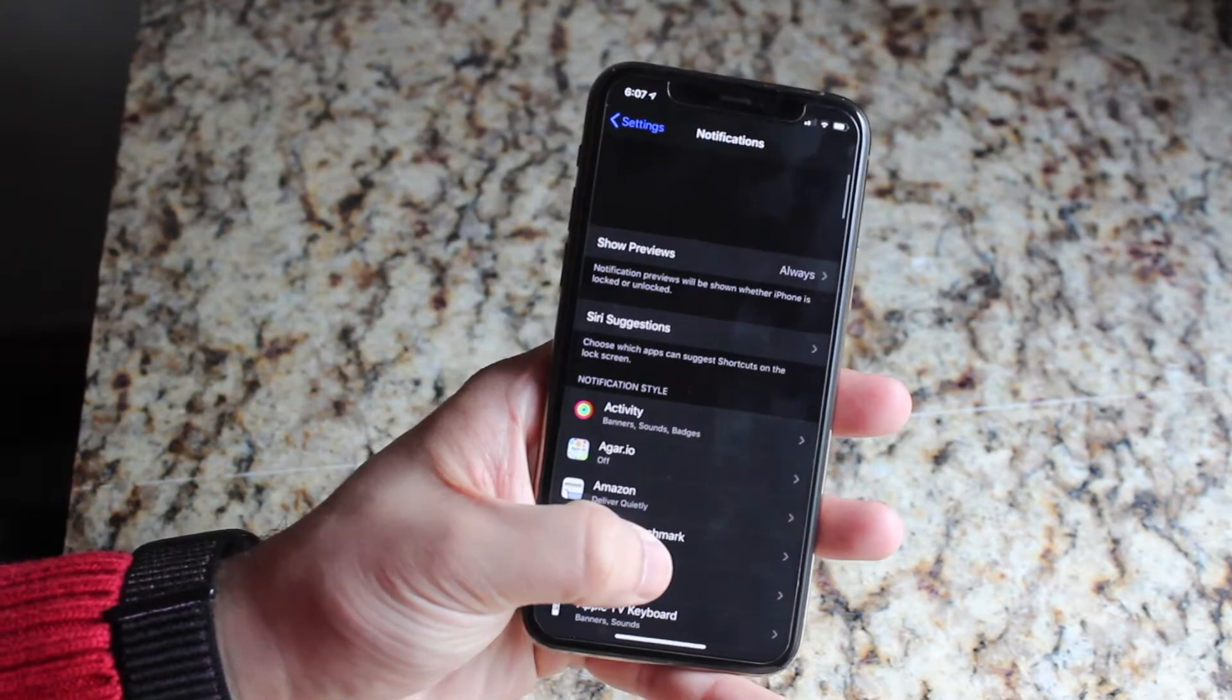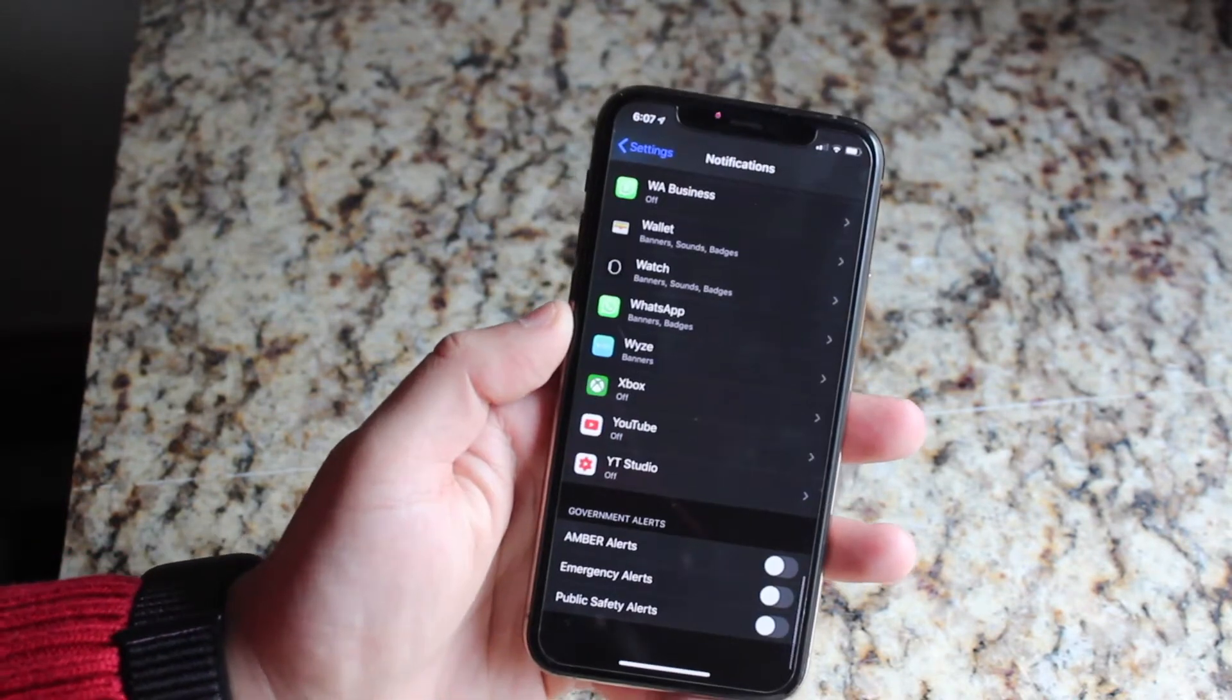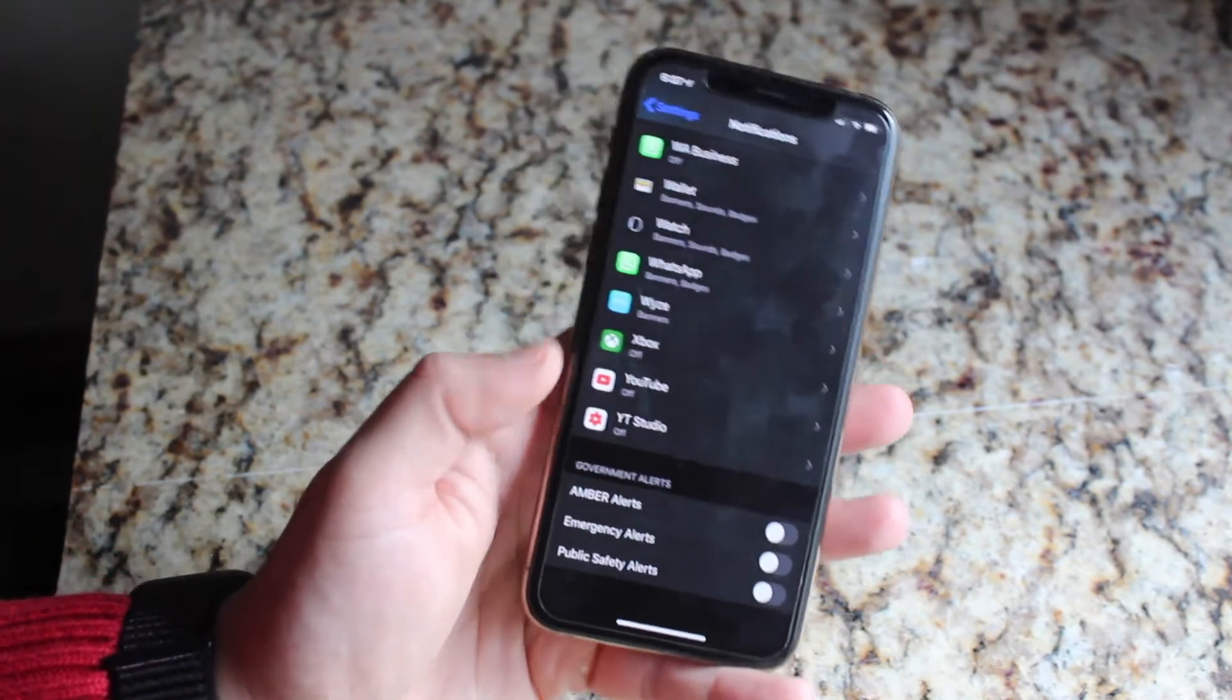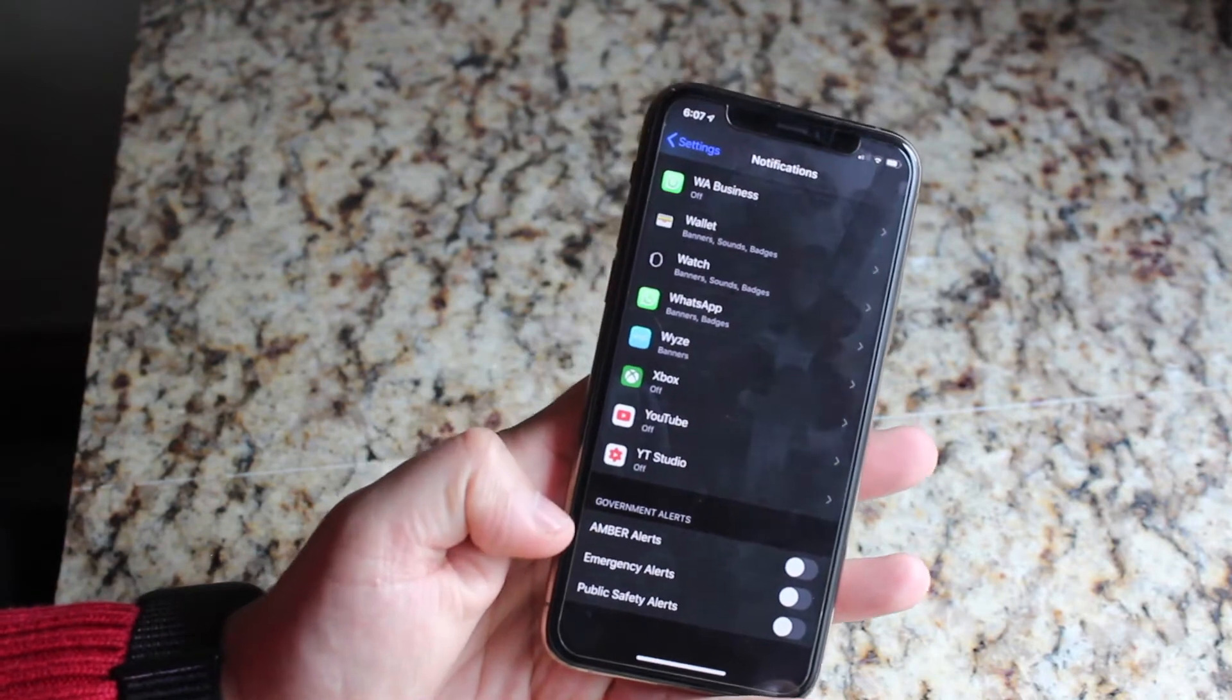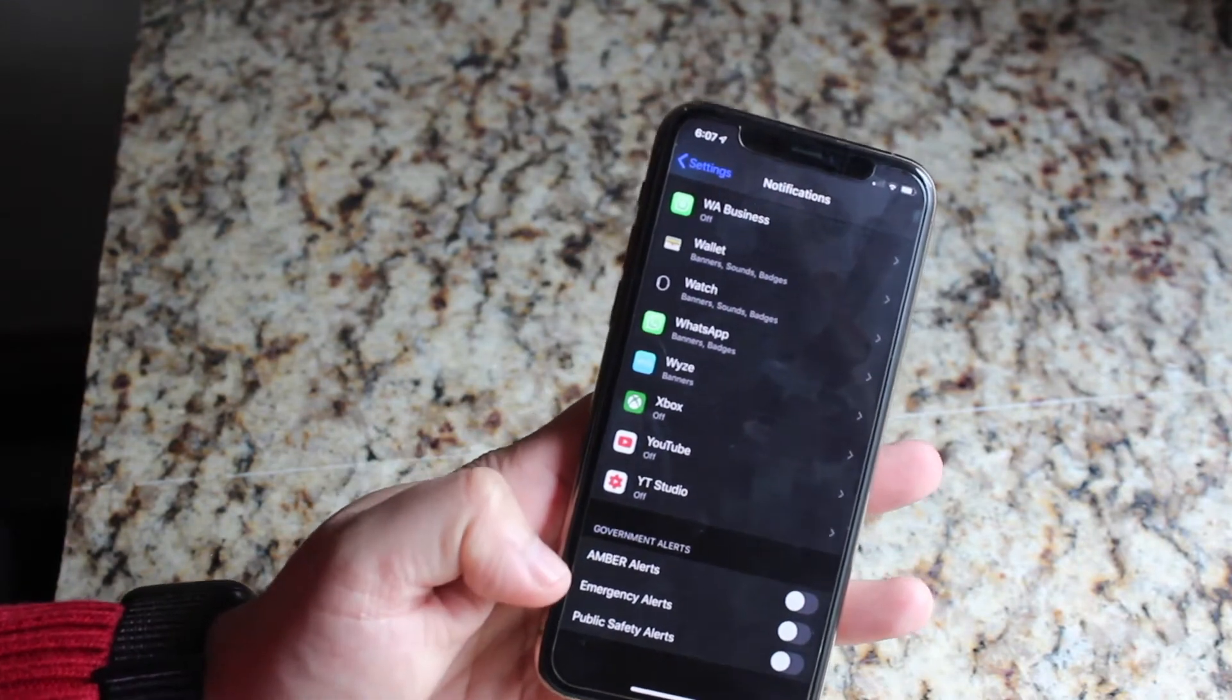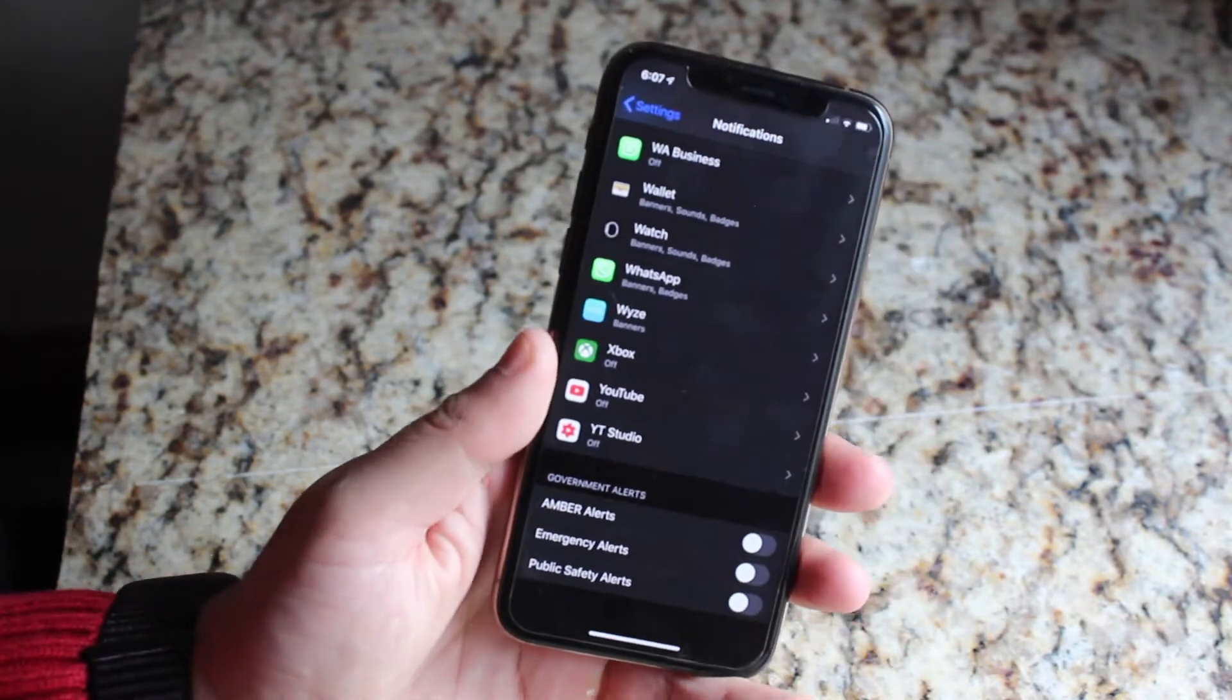And once you're here, you'll be presented with a bunch of different apps. What you want to do is you want to scroll down until you see these three buttons right here. So you see AMBER alerts, emergency alerts, and public safety alerts.